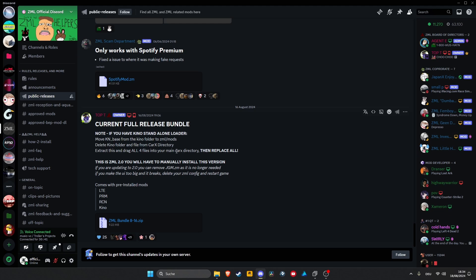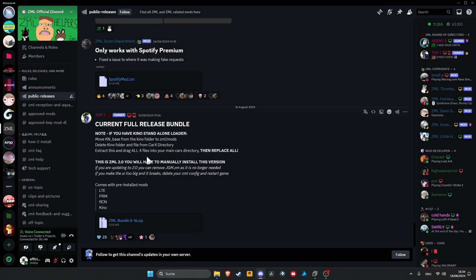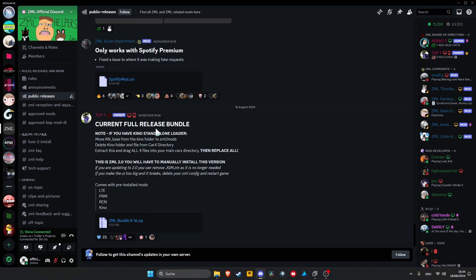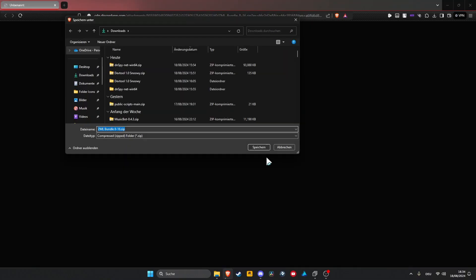So all you need to do is just download the new bundle which you can find in public releases or how to install. You just download the bundle, save it,